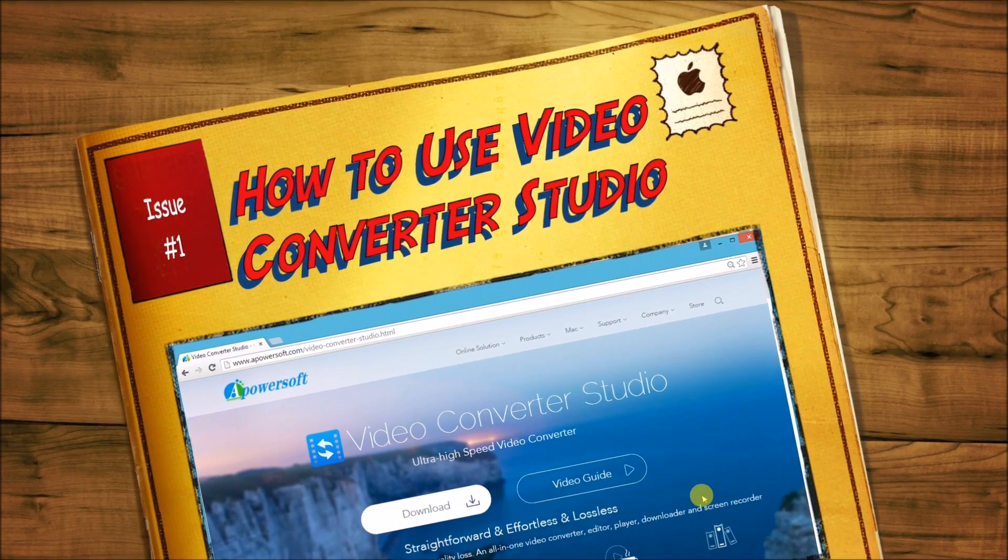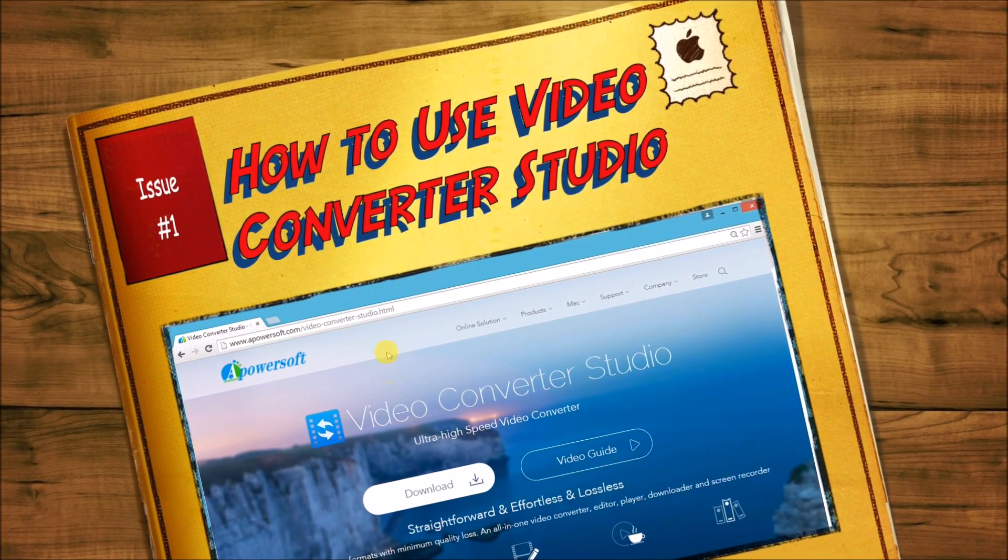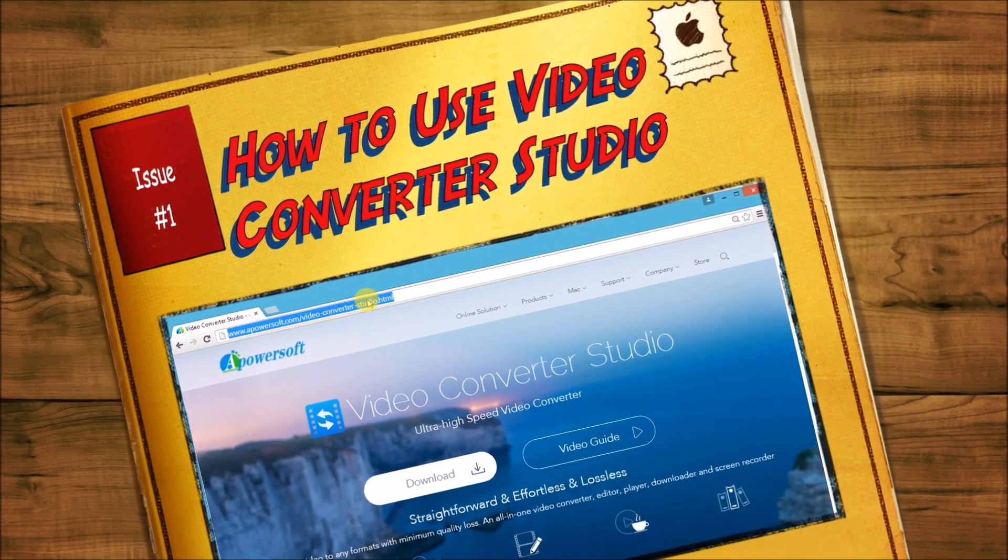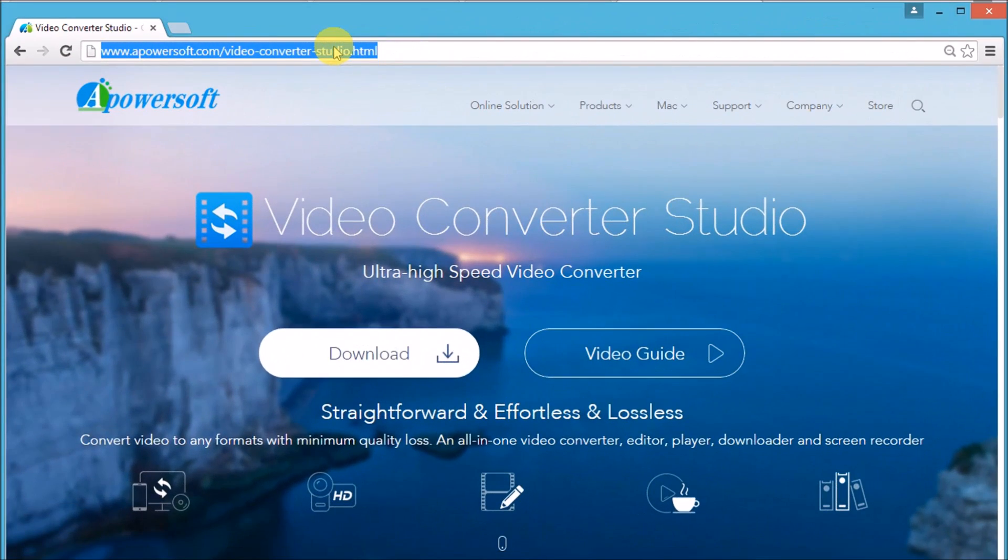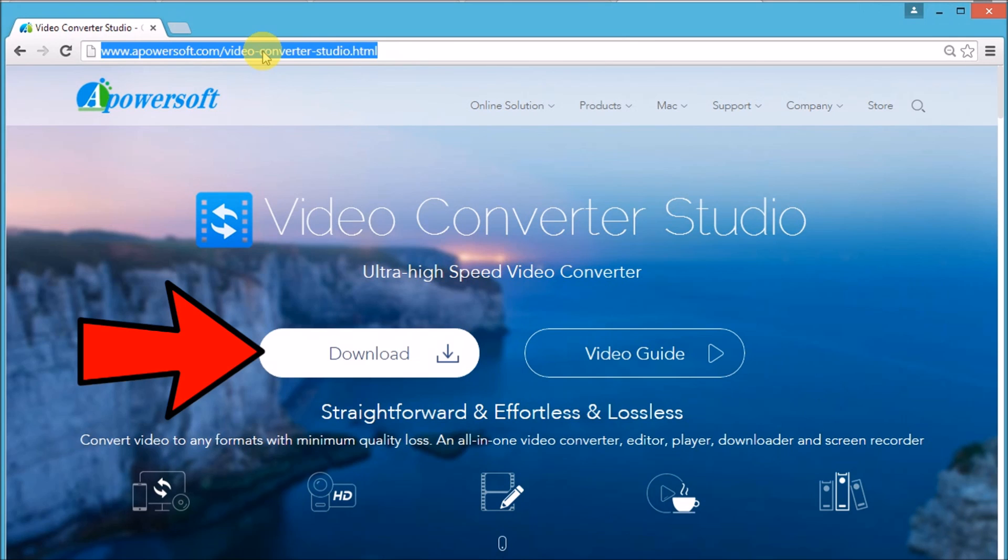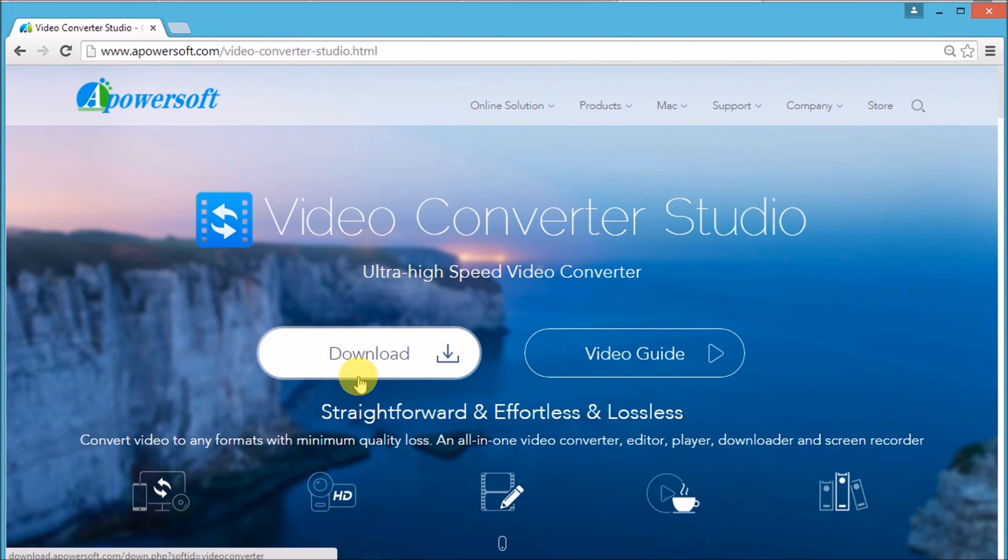Hi guys! Today I'll show you how to use Video Converter Studio. First, go to its page at www.apowersup.com/videoconverterstudio, and click the download button to get the tool.